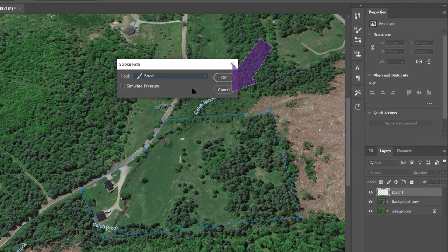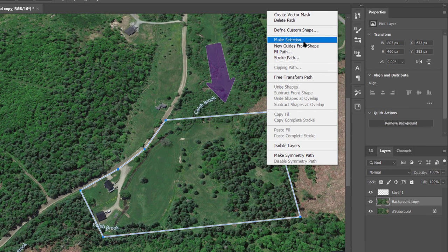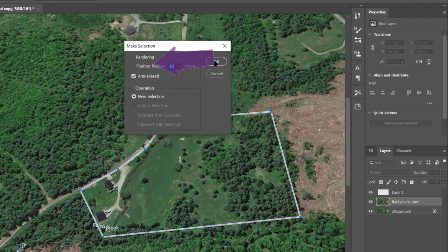Now click back on background copy, the layer, and then right click. Choose make selection. This will be a new selection and 10 pixels is pretty good. Choose OK.